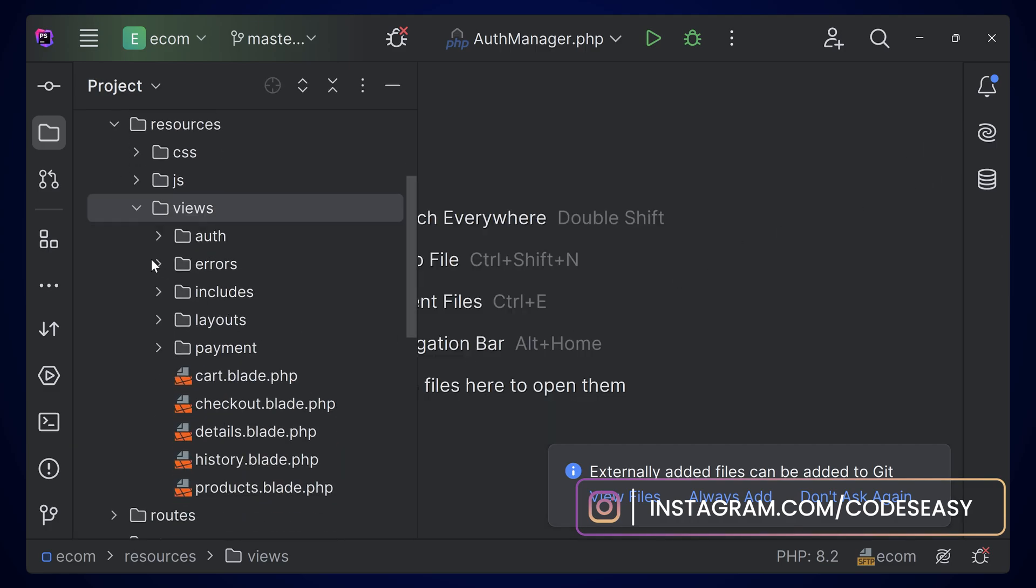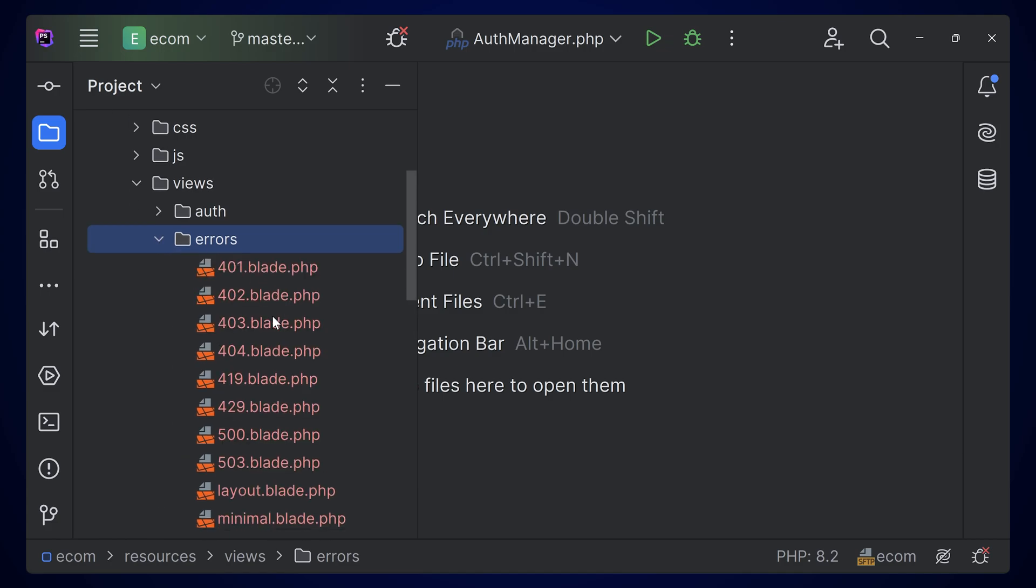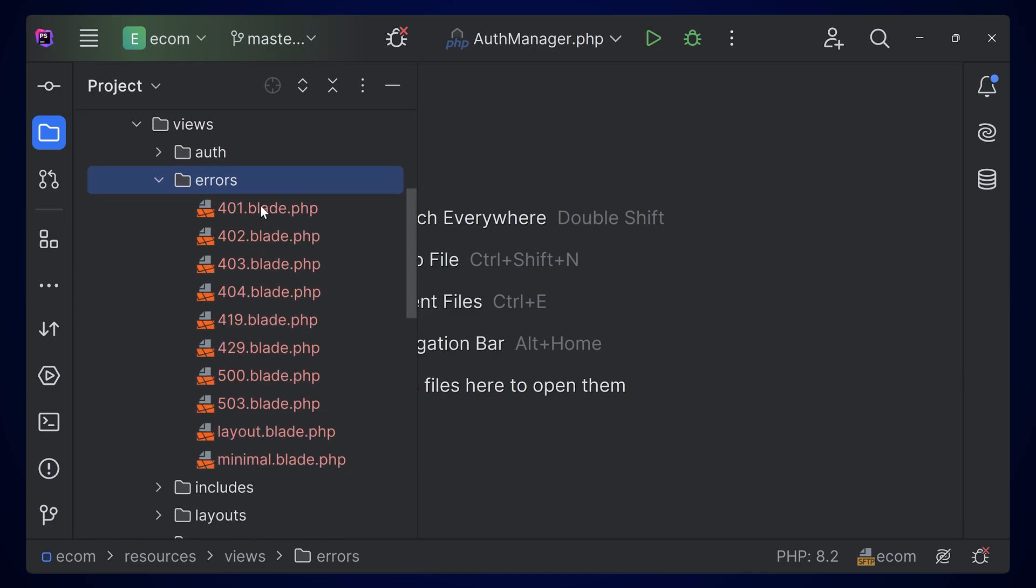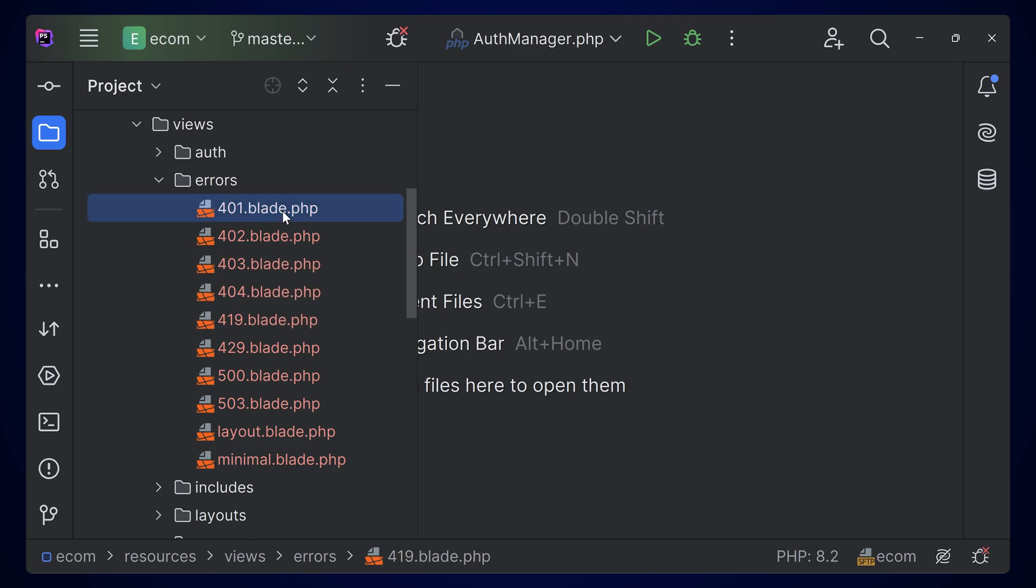Let's minimize this terminal and you can see the folder errors added here. Inside this errors folder, you can see all the error pages have been added. These are the default pages that Laravel has.